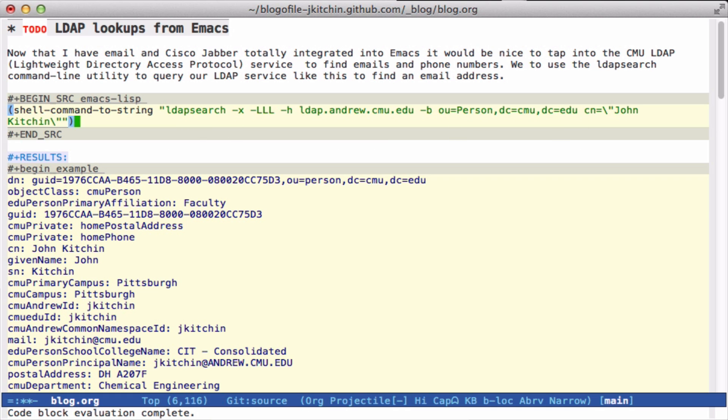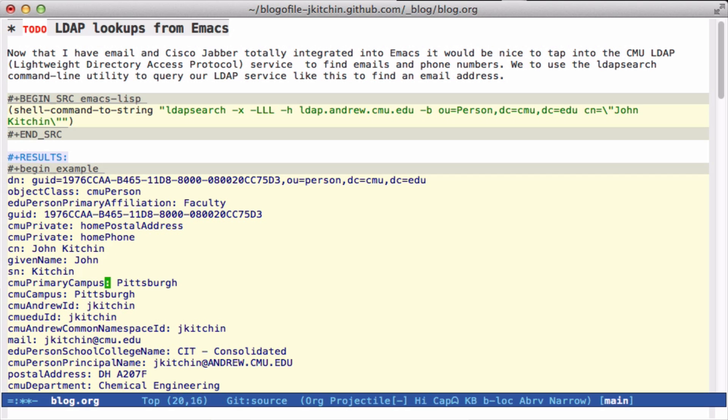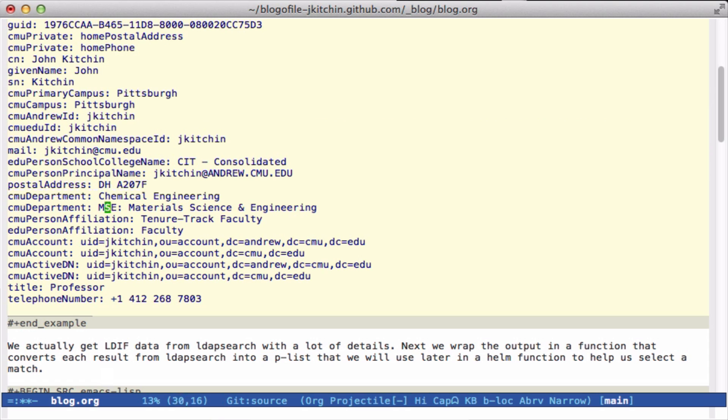If I run this, it gives me back some text information. This is all the information known about my LDAP entry. Some of it's private up here, but you can see the information about me, including my email address and down here my phone number.